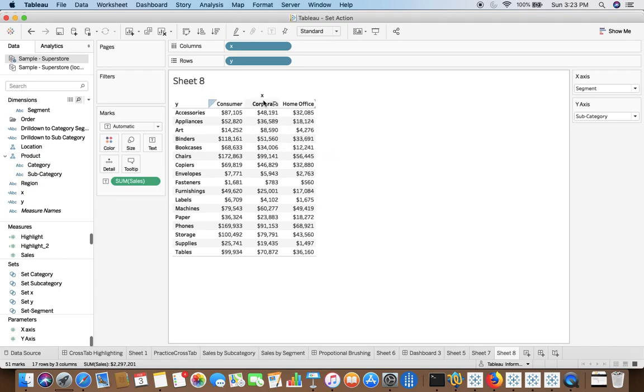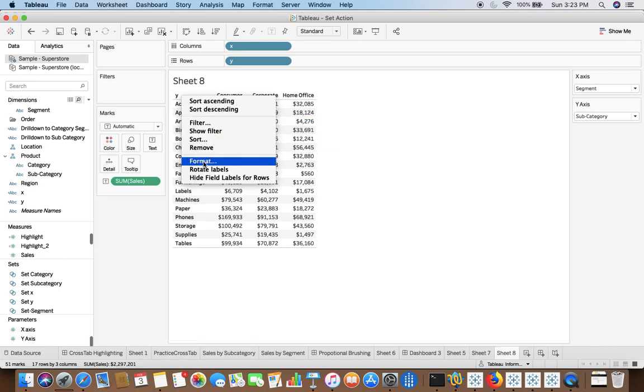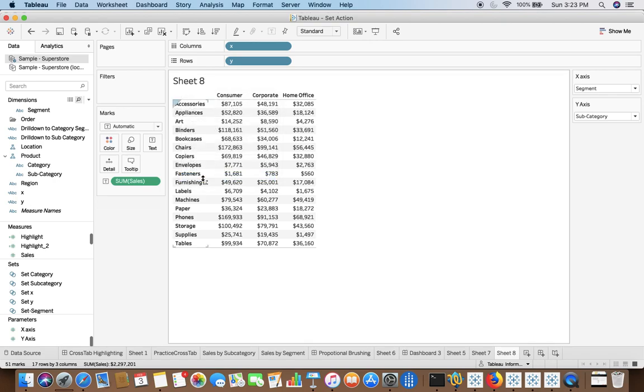This is a view that we want. Hide the field. Hide the y. Okay.